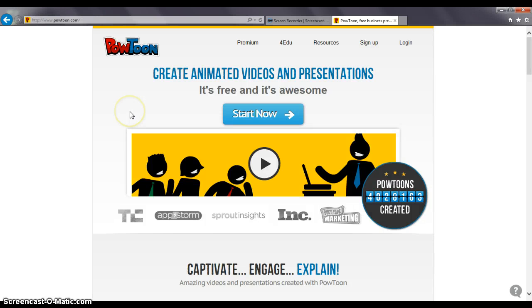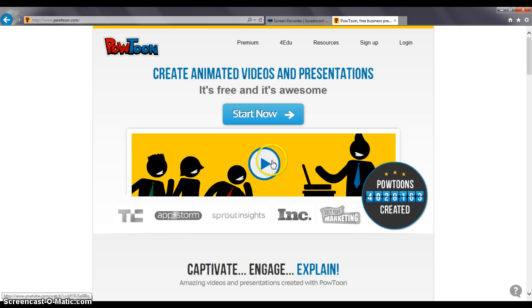Today I'm going to introduce you to a website called Powtoon. It's an online app that can help you flip the classroom. You use it to create animated videos and presentations.